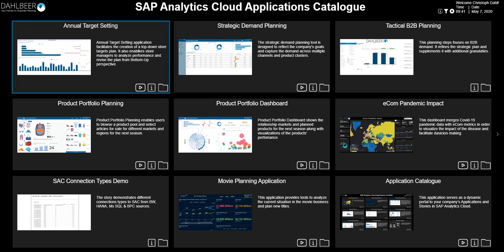Each app listing features a hyperlink visualized as a screenshot, as well as an app description and links to various resources such as video training materials, documentation, and host folder.